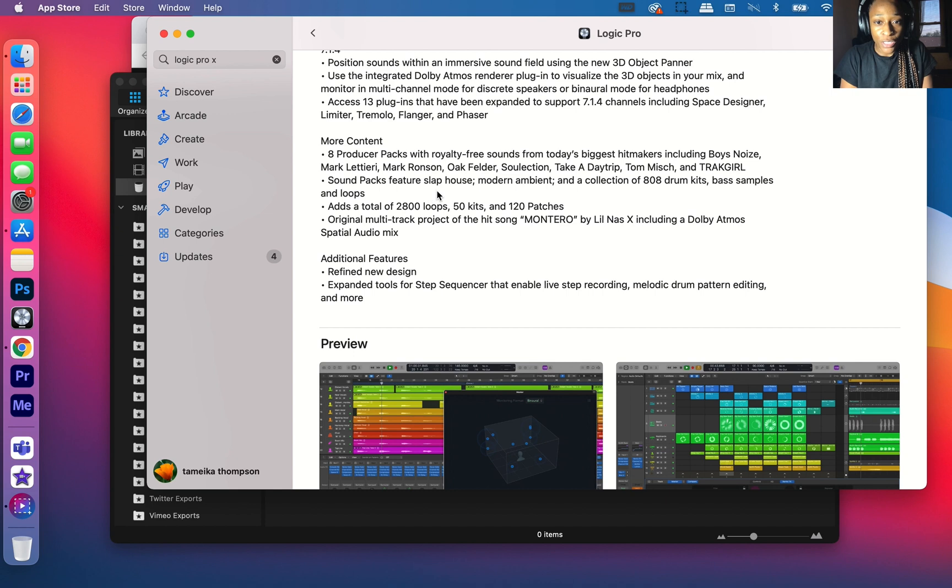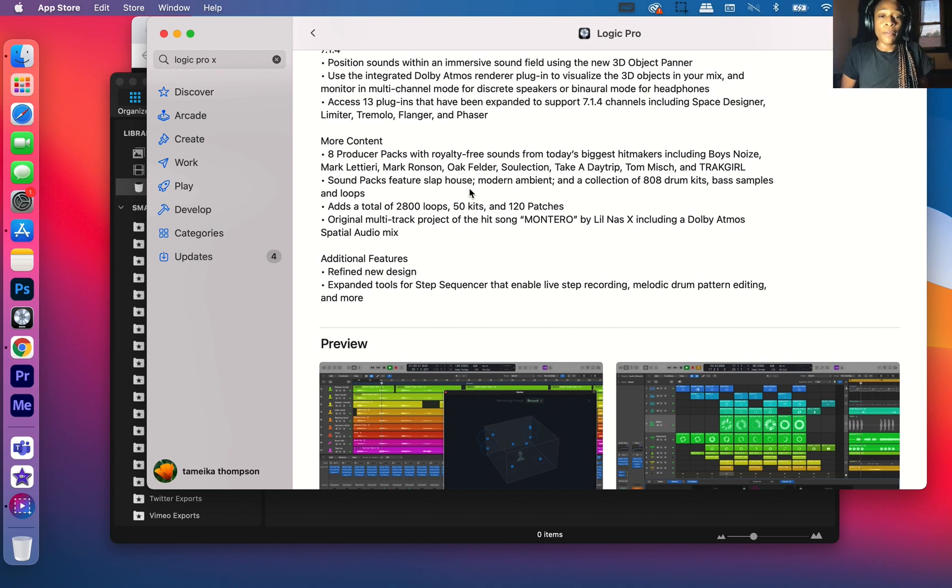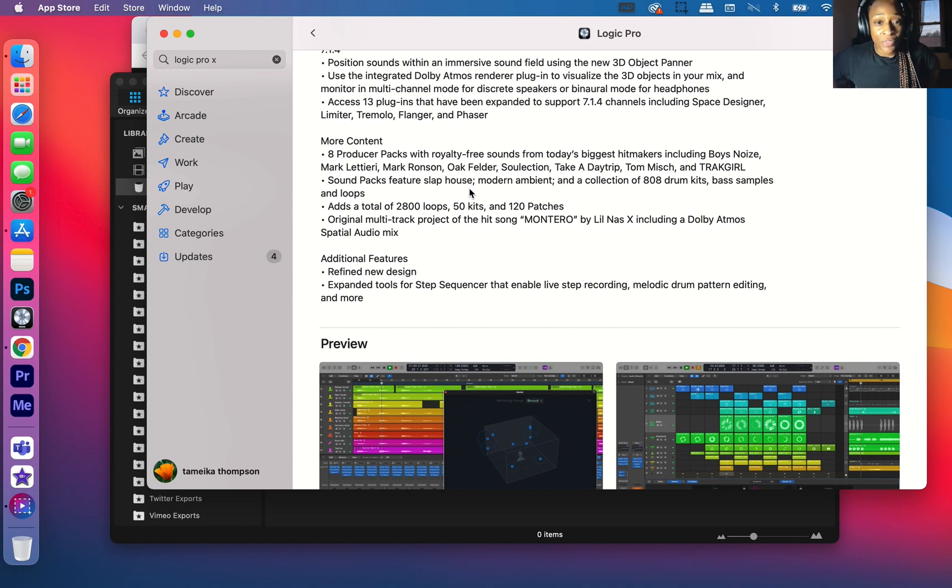Sound Packs feature Slap House, Modern Ambient, and a collection of 808 drum kits, bass samples, and loops. These are a bunch of new styles that sound super great and super professional.